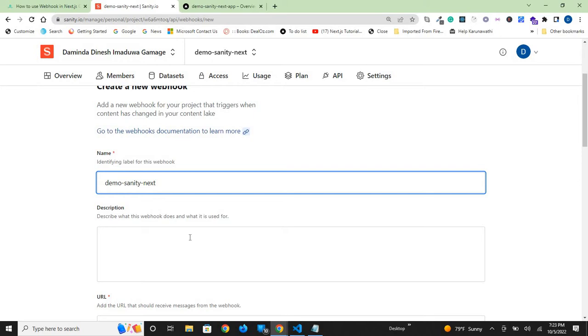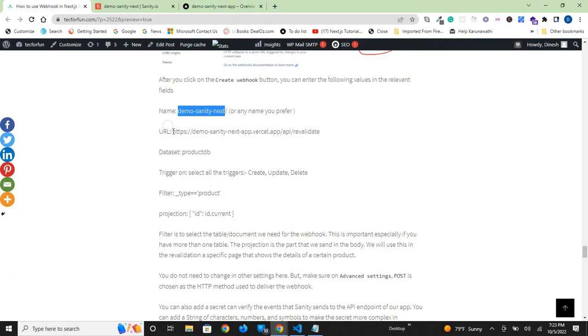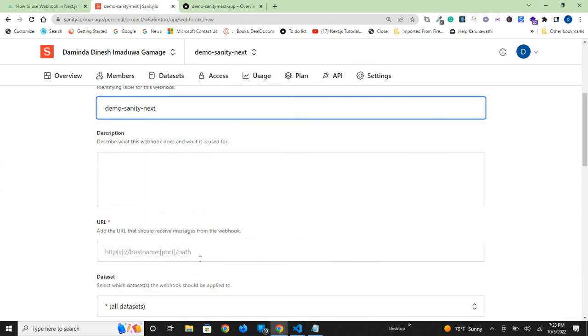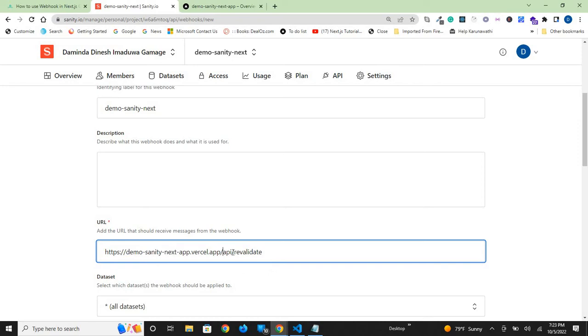You don't need a description. The URL is one of the most important things here. In our project, if you follow the tutorial, the domain name would be demo-sanity-next.vercel.app. But if you use a different name, it can be different. The URL where we receive webhook messages is the domain name, API subfolder, and revalidate.